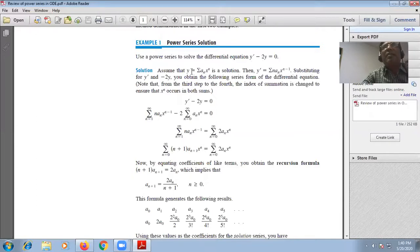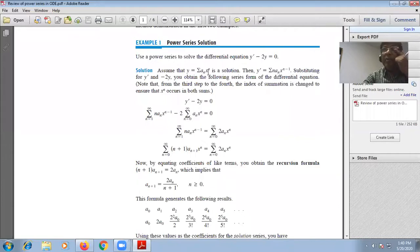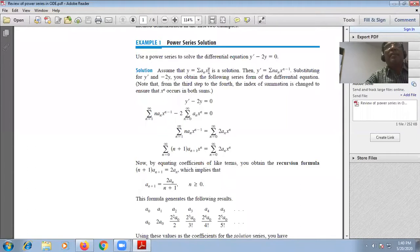Then differentiate this one time with respect to x. What you will find? y' will be dy/dx. Since aₙ is a constant, differentiating xⁿ gives n·xⁿ⁻¹. So y' = Σ n·aₙ·xⁿ⁻¹. Now substituting y' and −2y into the equation.